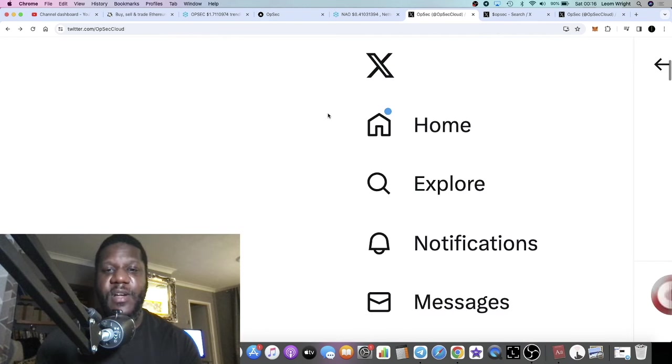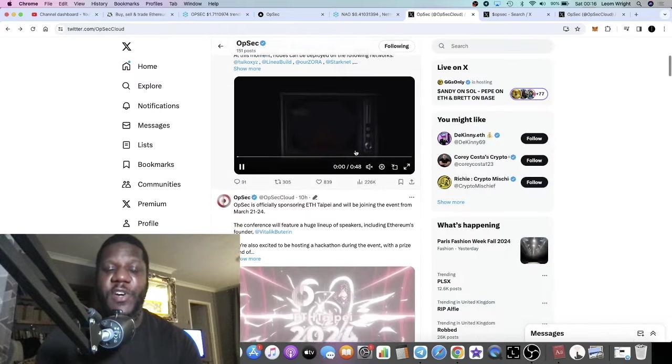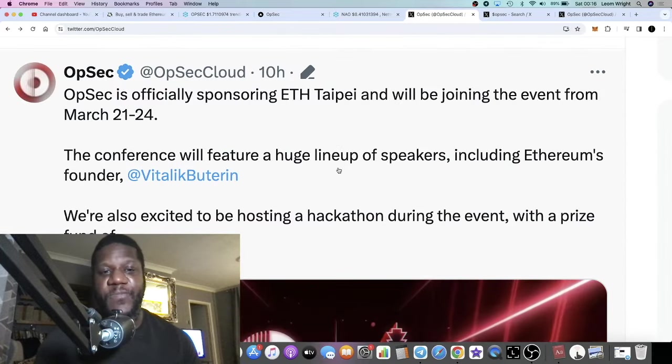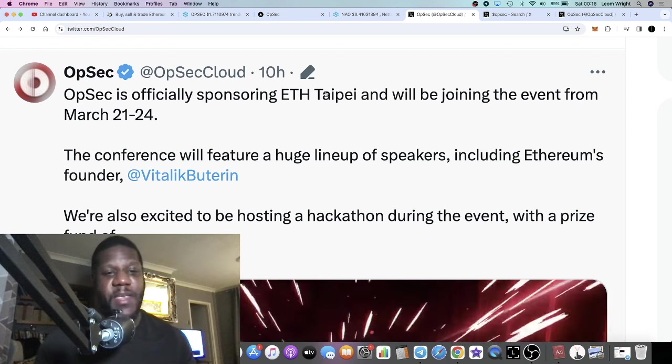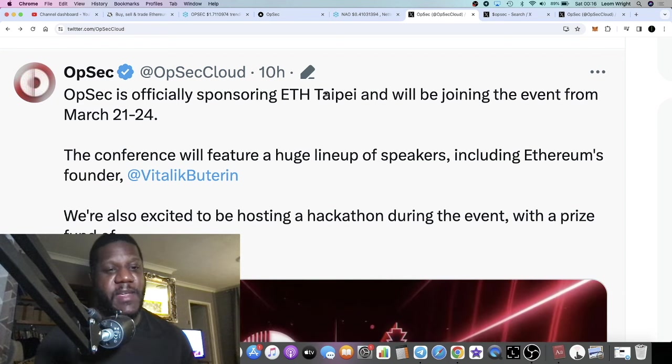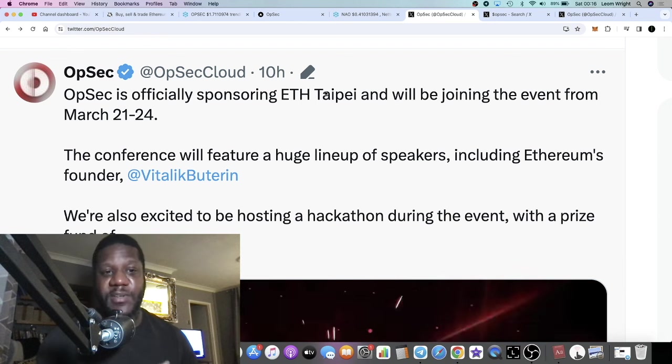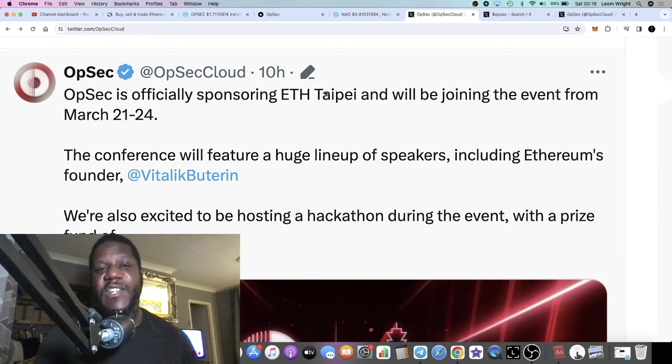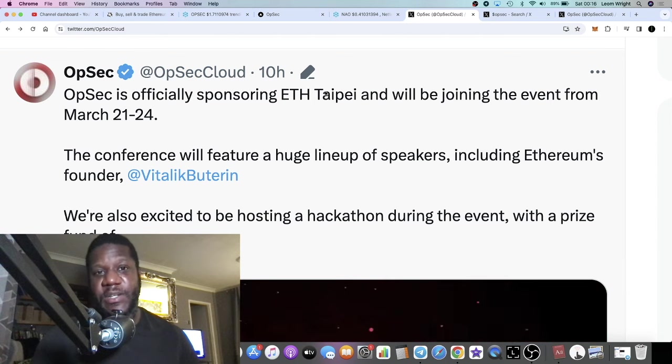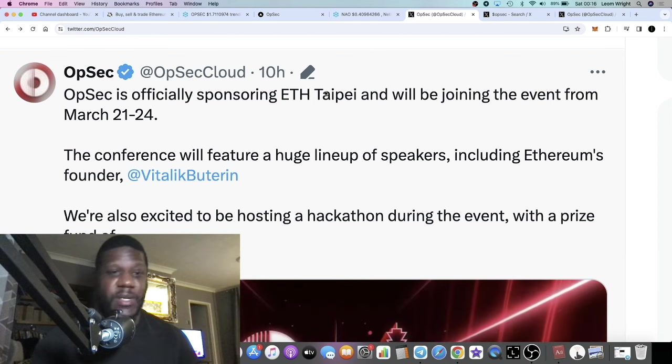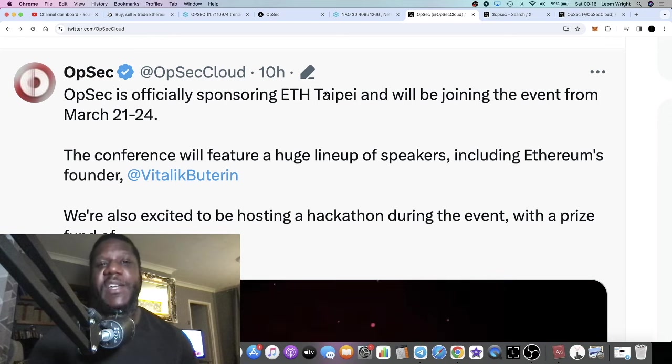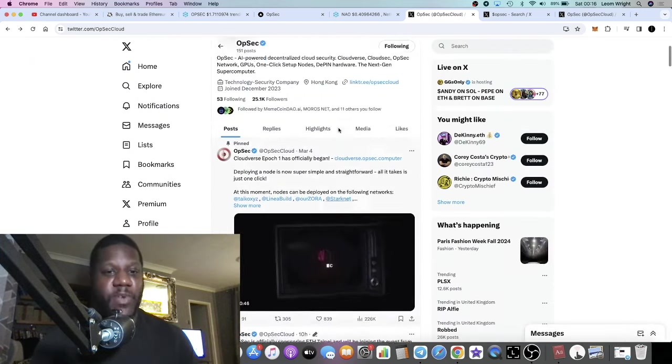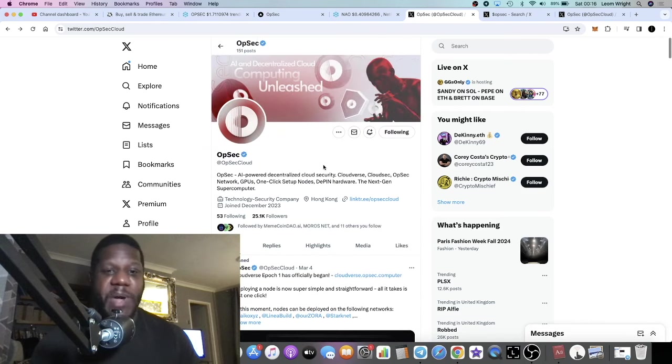More bullish news for OpSec. You have to grasp this guys, they're not just attending EEF Taipei, they're sponsoring it. So many people are going to hear about OpSec, and this is great marketing for OpSec. Again, a future blue chip project in my opinion, not financial advice.